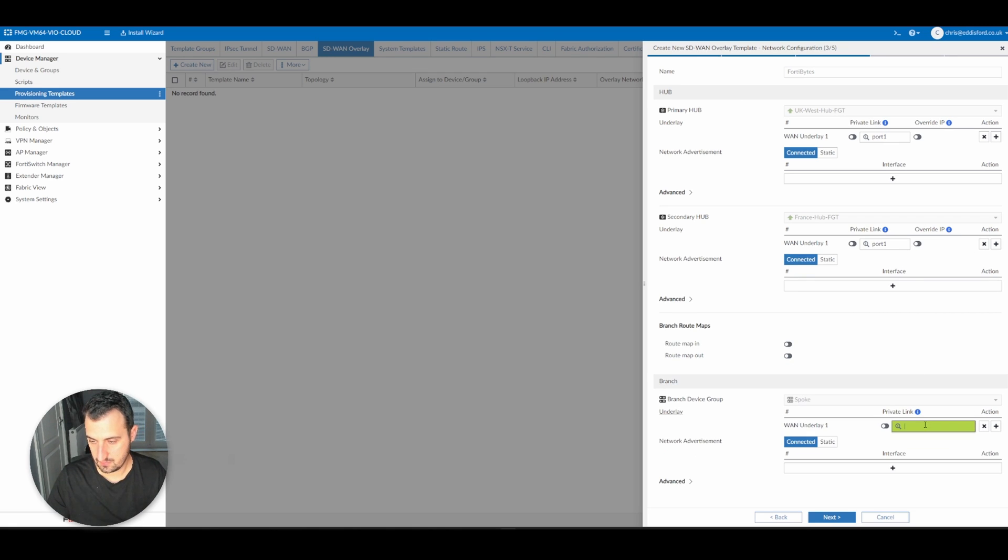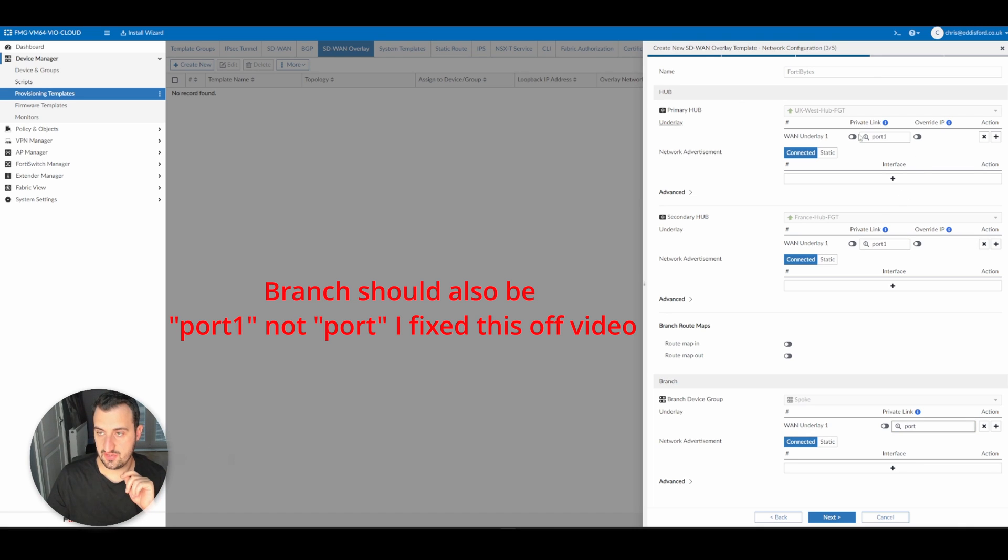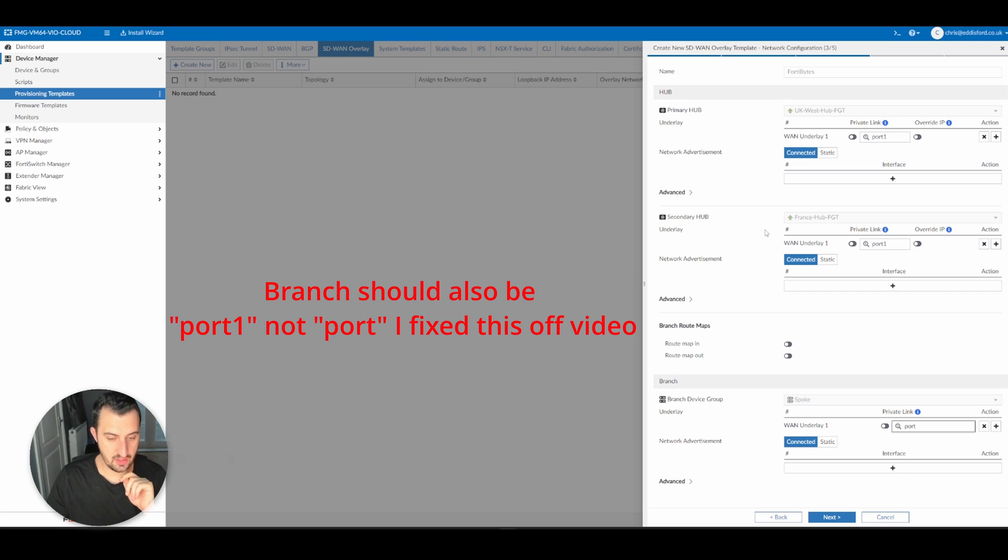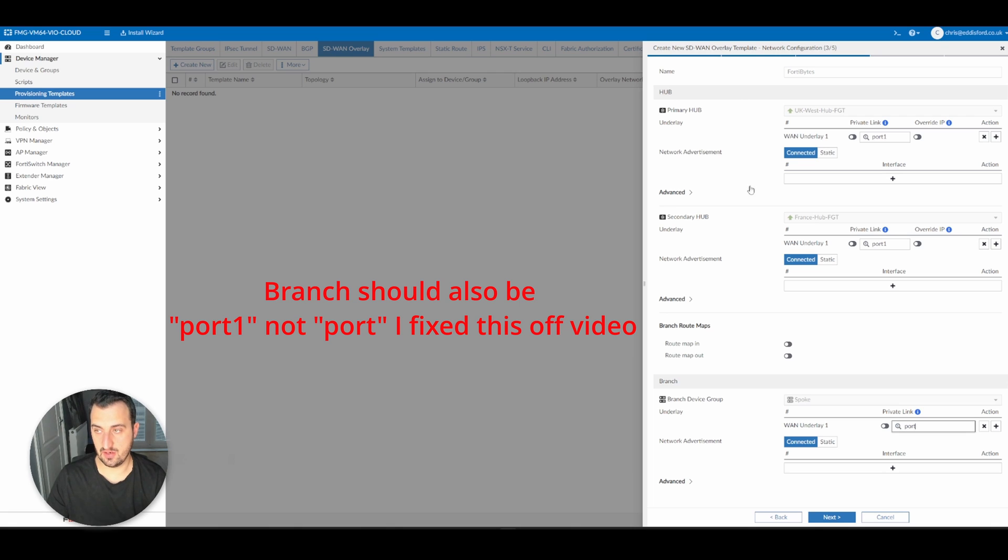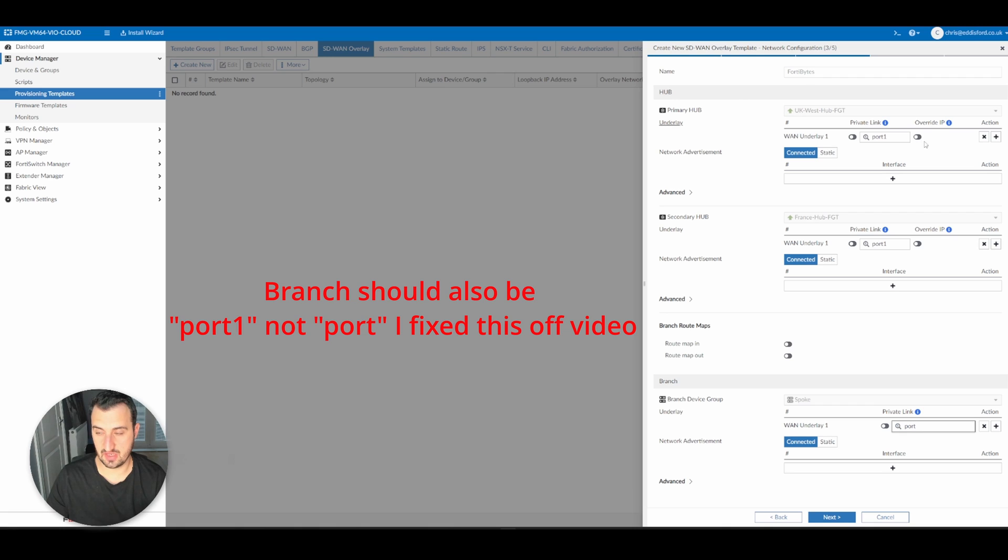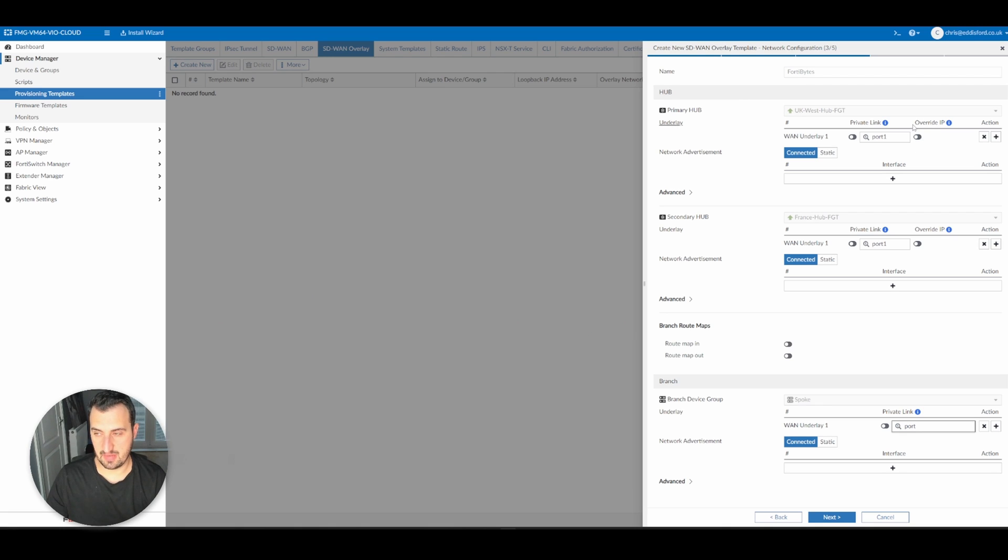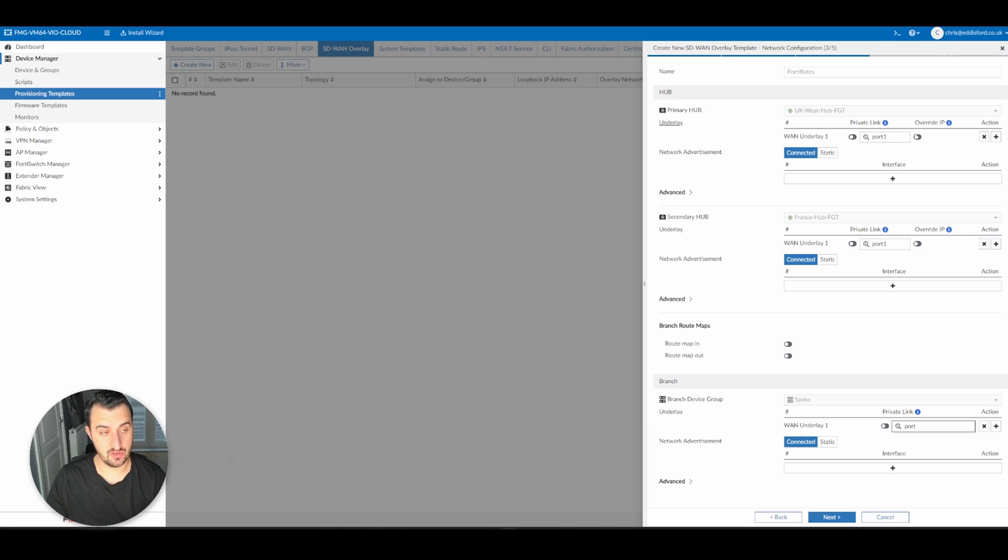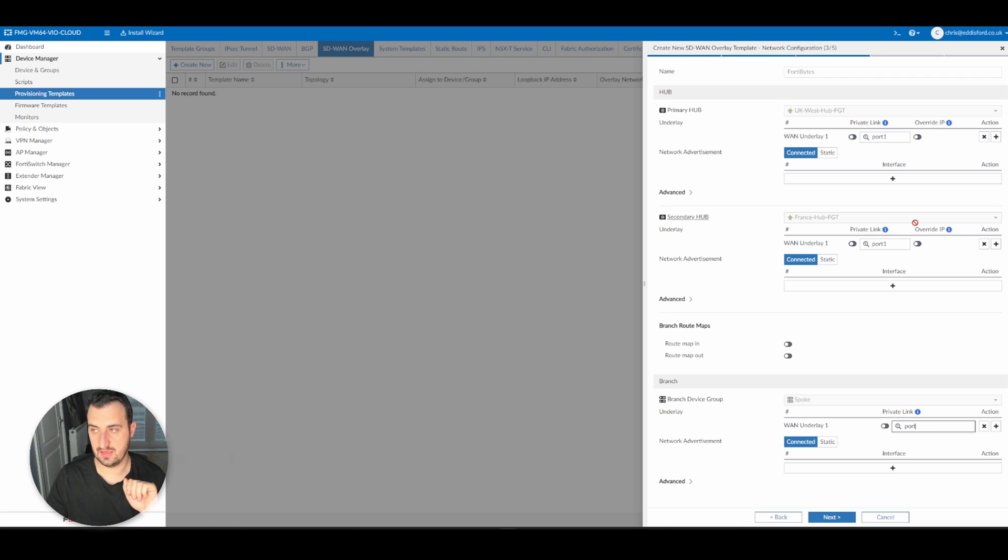It's not a private link. A private link is where you have an MPLS network or a VPLS network where you don't want to build an overlay on top of it. To be honest, we should override the IP here because as this is a Microsoft Azure deployment, it's going to pick the LAN IP addresses or the internal addresses from port one. They're internal in Azure. It won't understand what the public IP address is, but we're going to leave this for now and we'll go back into the template and configure that another day.